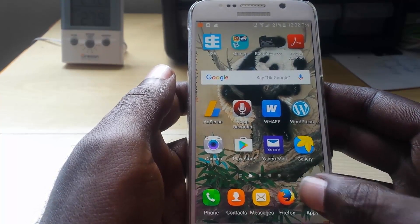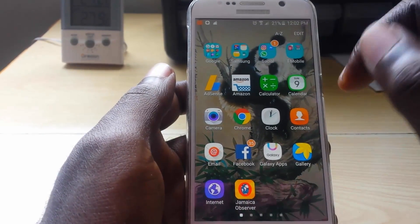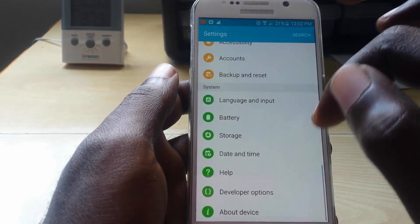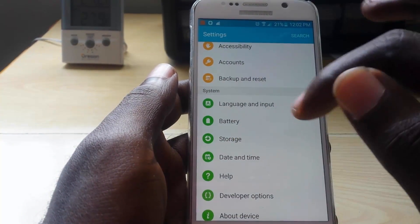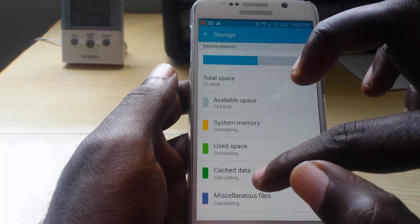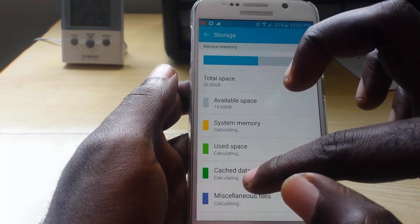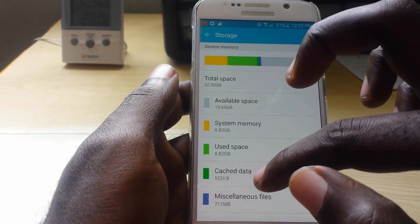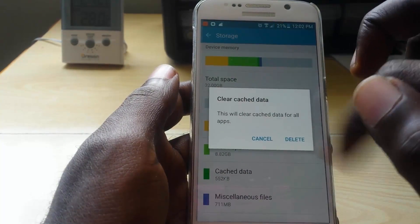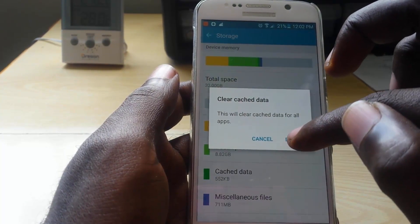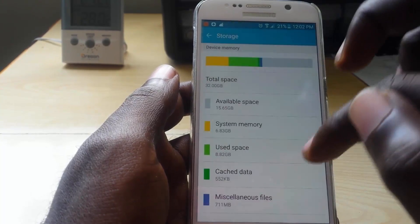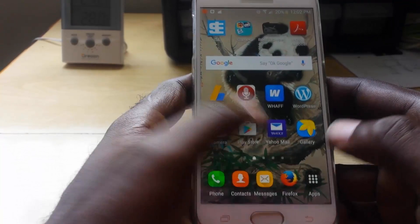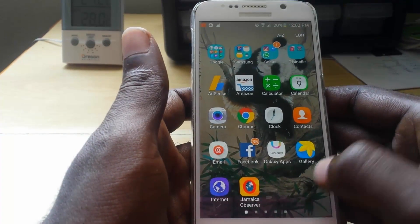The easiest way to clear cache on your device is to go to Settings, then go to Storage, and look for Cache Data. It should say 'calculating' — just give it a few seconds. Once it's done, you can go ahead and hit Delete. It will delete the cache. That's one of the simplest ways and it does not require software.